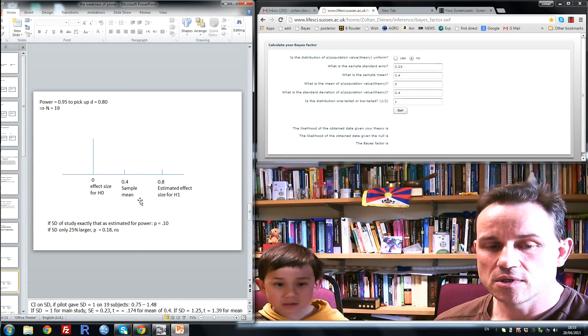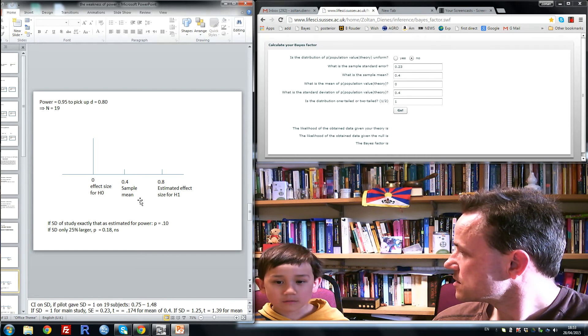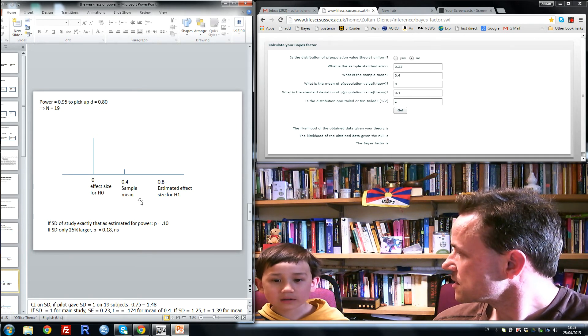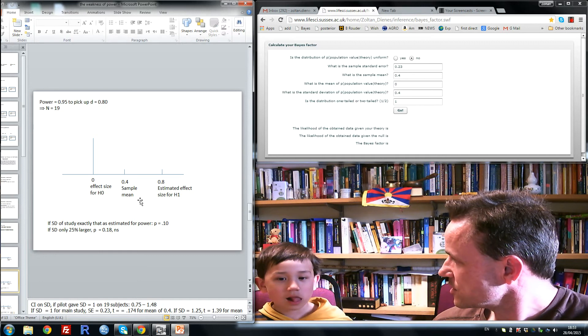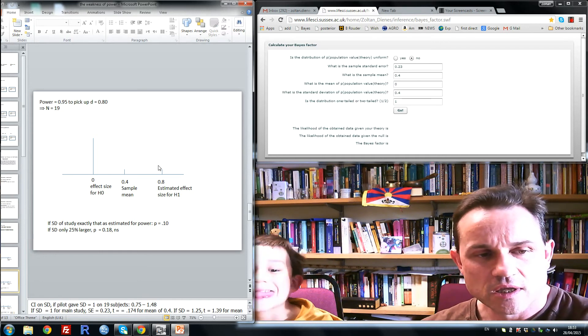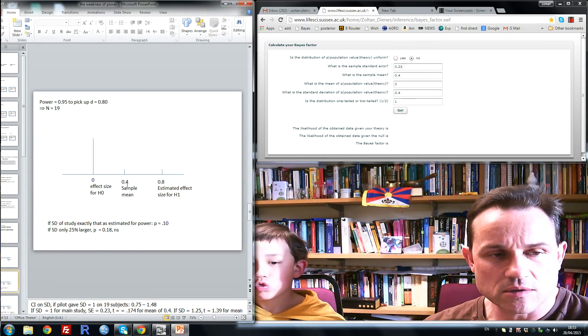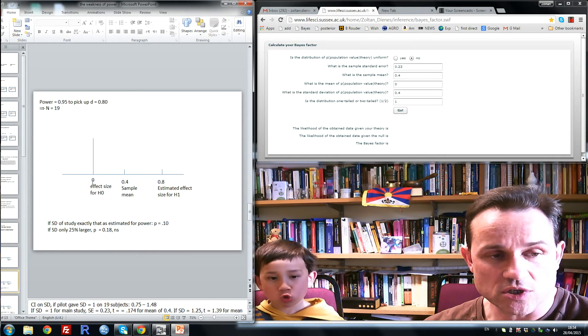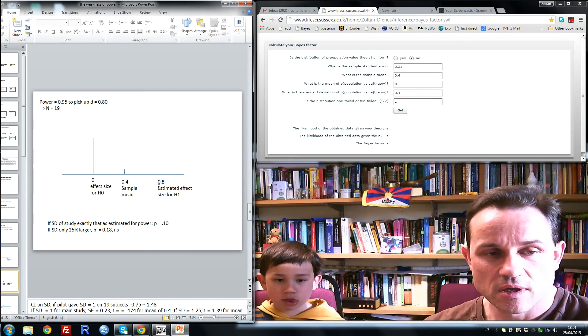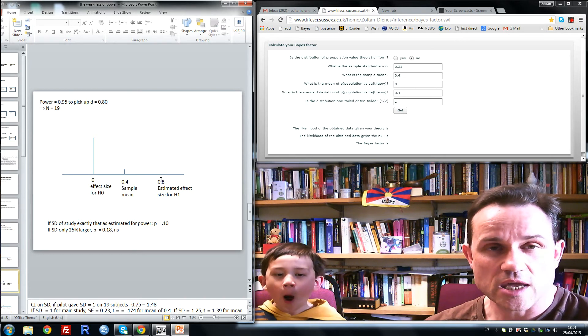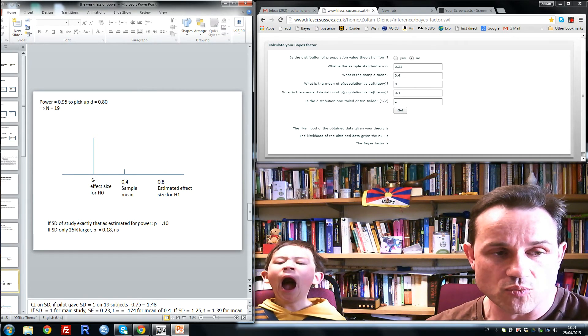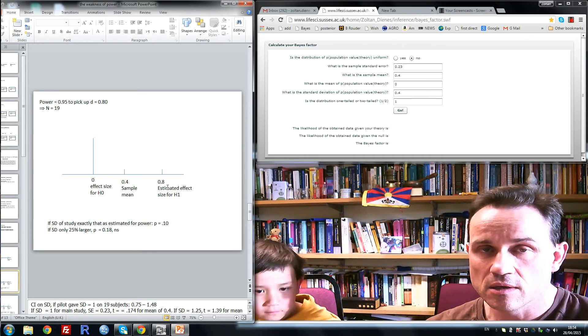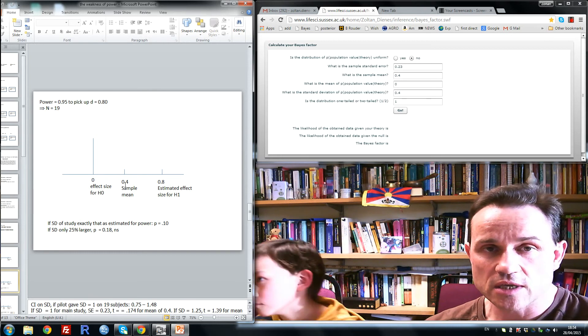That's crazy, but the sample mean is exactly in the middle. Yes, well spotted. That's exactly right. The sample mean is exactly in the middle. It's halfway between the prediction of the null hypothesis and that of H1. So there cannot possibly be more evidence for one theory rather than the other. In fact, it's completely non-evidential.